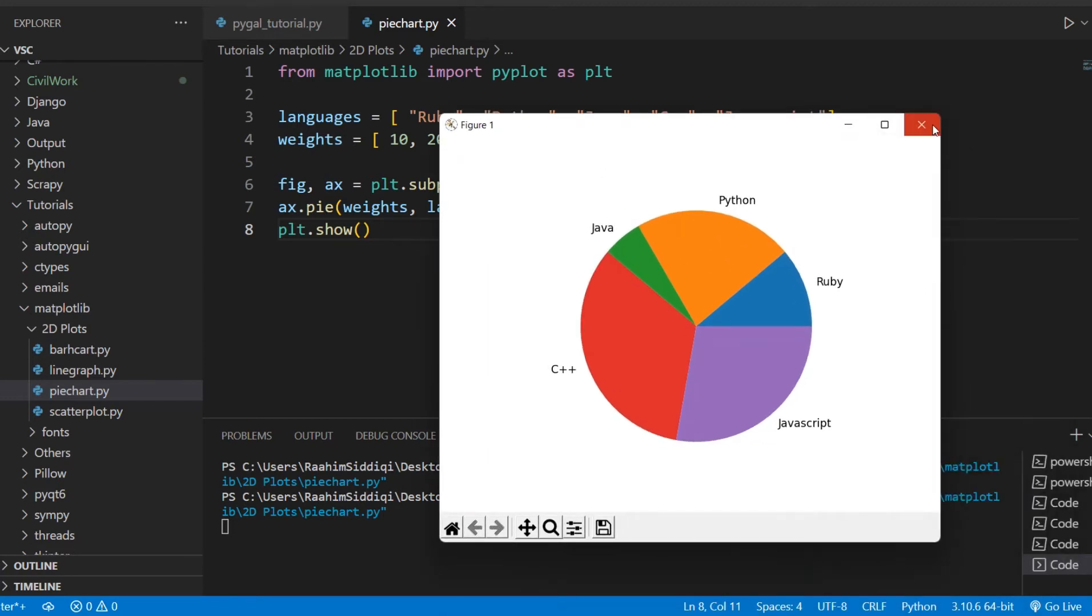So let's talk about how we can customize this. This is a basic pie chart, but obviously this is really basic. We can make this look much better. So let's focus on how we can do that.